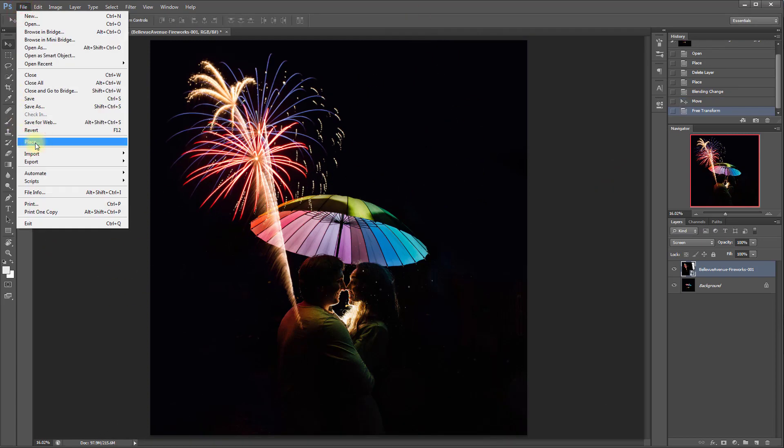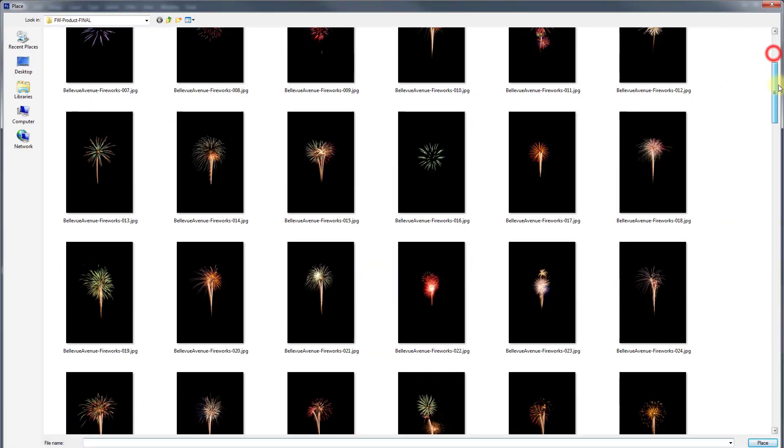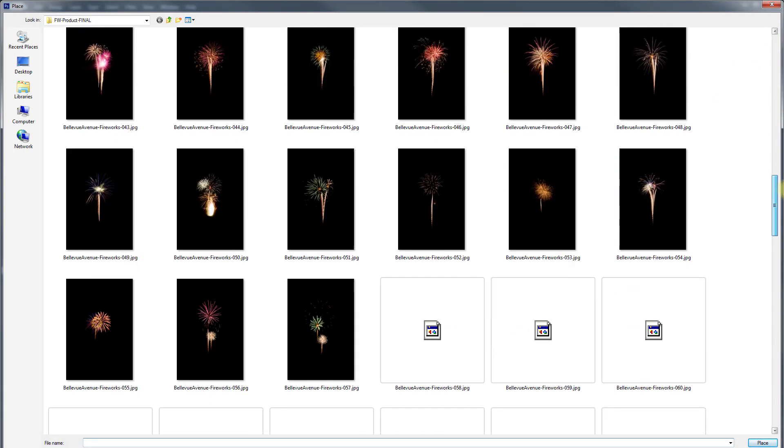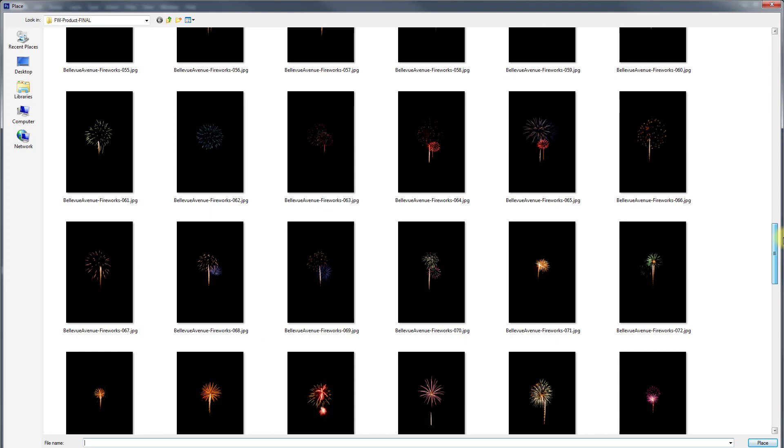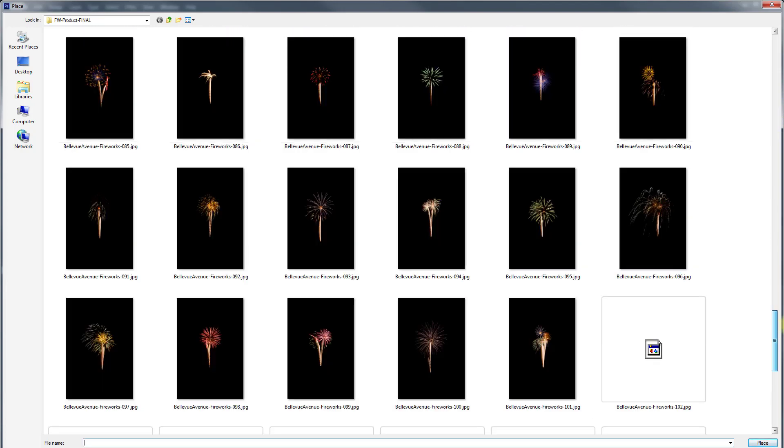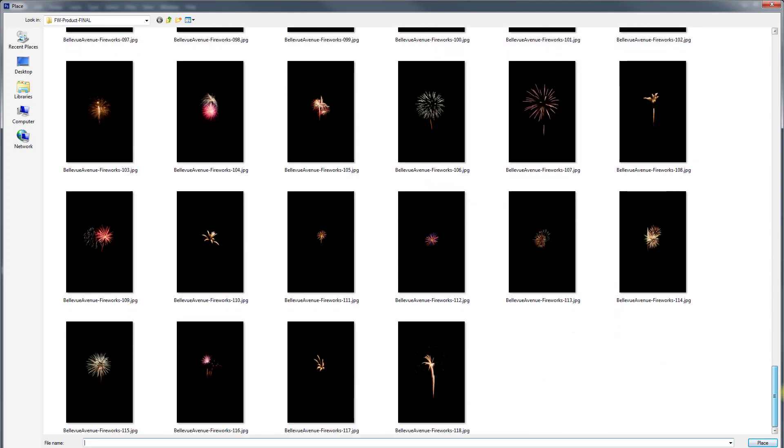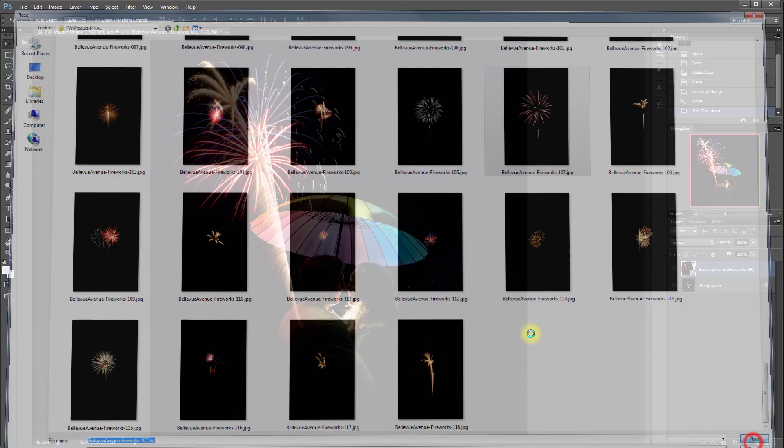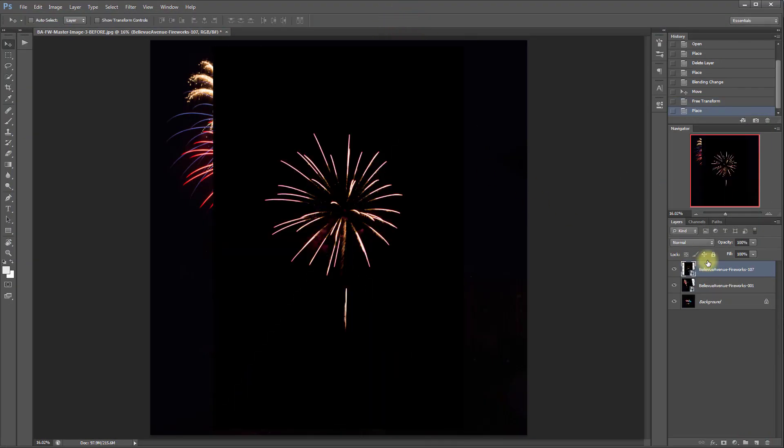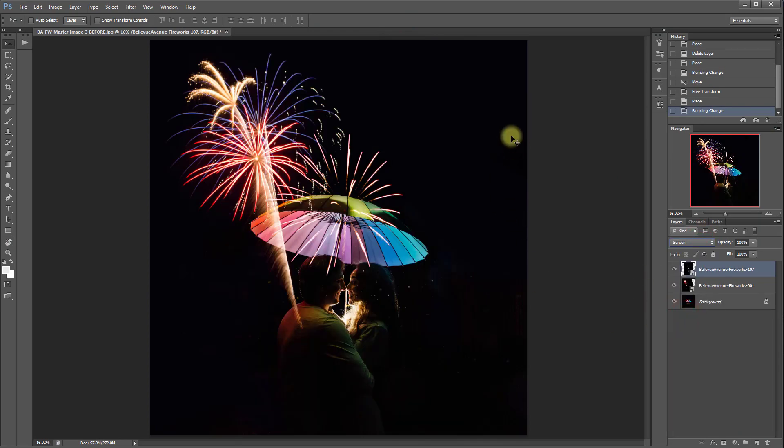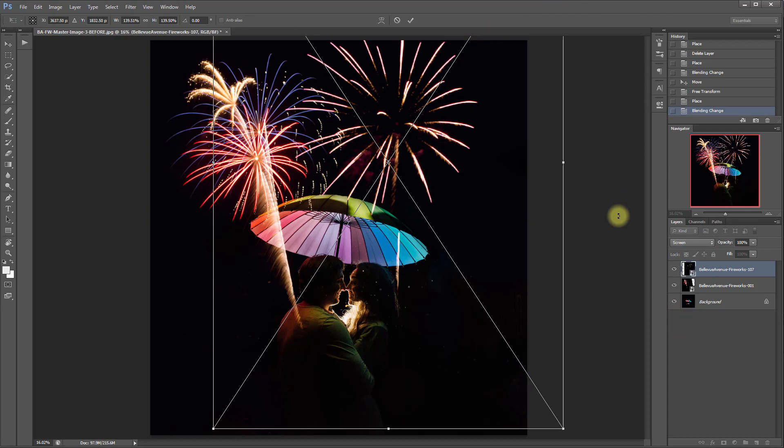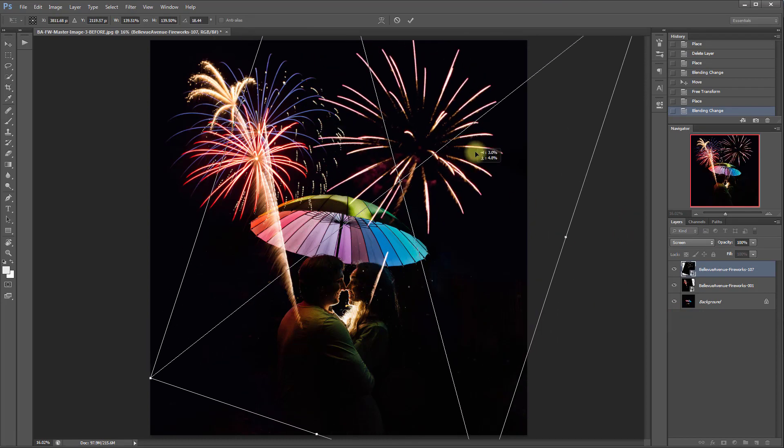So let's go ahead and choose a firework that is by itself kind of isolated. Okay, let's do this nice big one right here. Change the blend mode to Screen and then I'm going to resize that and kind of twist it this way.